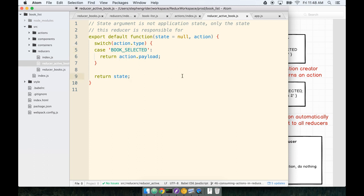Before we make this BookDetail, we need to decide whether or not we're making a component or a container. Remember, we make containers when we want to have a component that can touch the Redux state directly. Now, we know what our Book is and we know when it changes, so it really makes sense that this BookDetail should be a container.